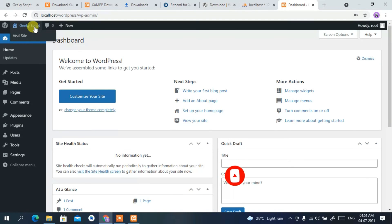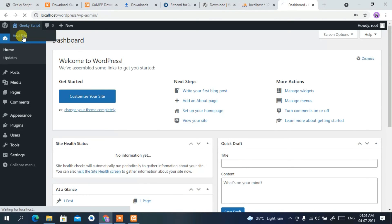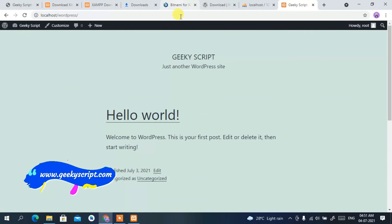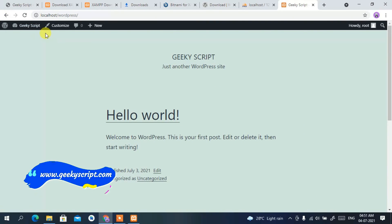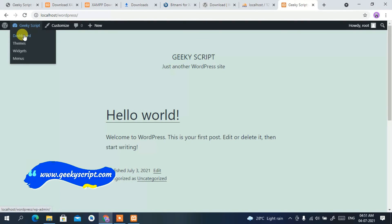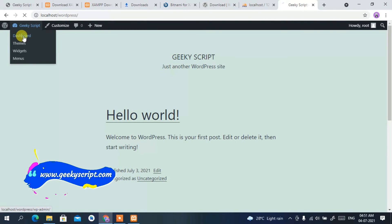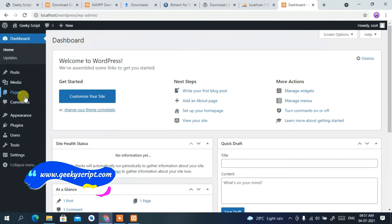You'll now see the WordPress dashboard. This is the dashboard where you can manage everything. You can view your site by clicking 'Visit Site', and you can return to the dashboard by clicking the dashboard link.